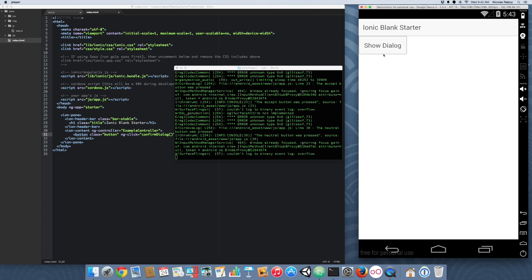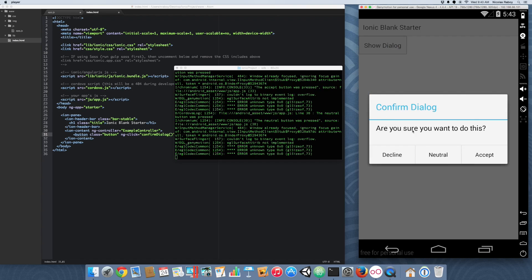So just like that I showed you how to create a very native dialog, in comparison to the Ionic popup. Both look really good — it just is a matter of preference on how you want your app to look. I personally prefer the Ionic popup, but yes there are times where the native popup looks better.